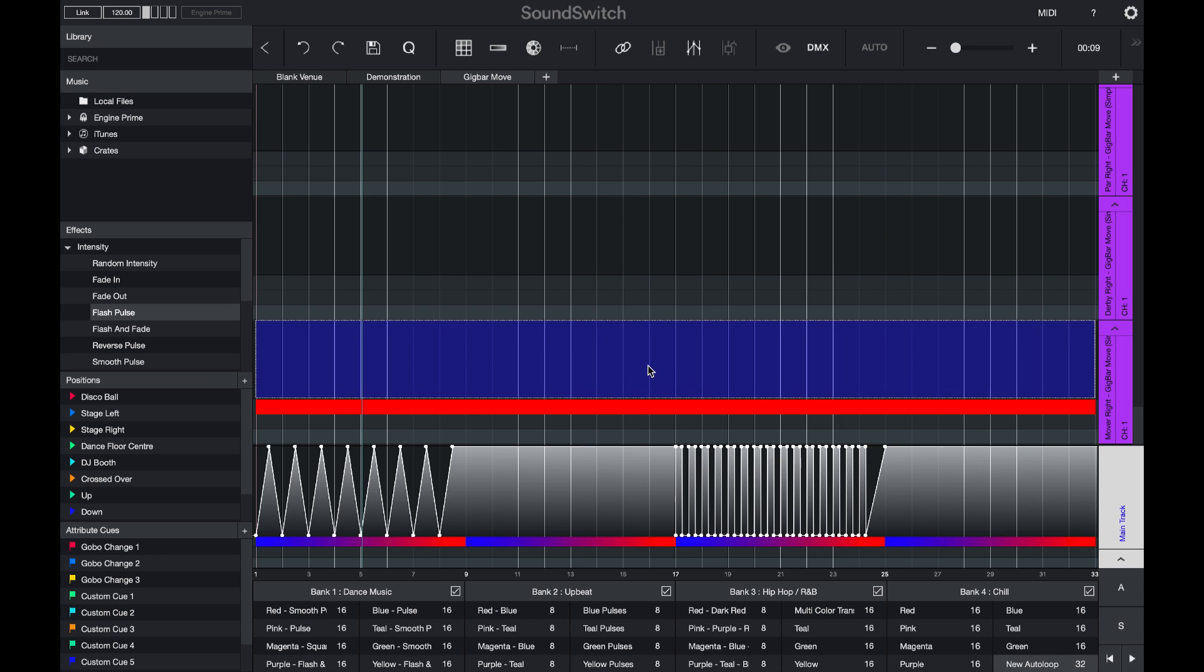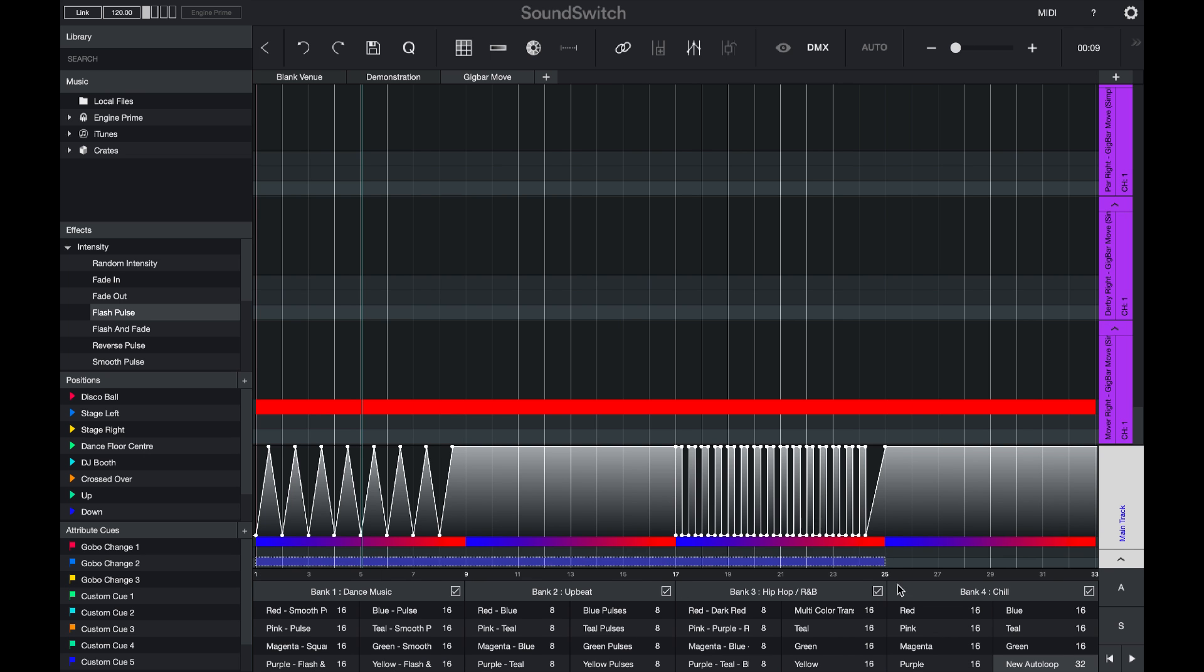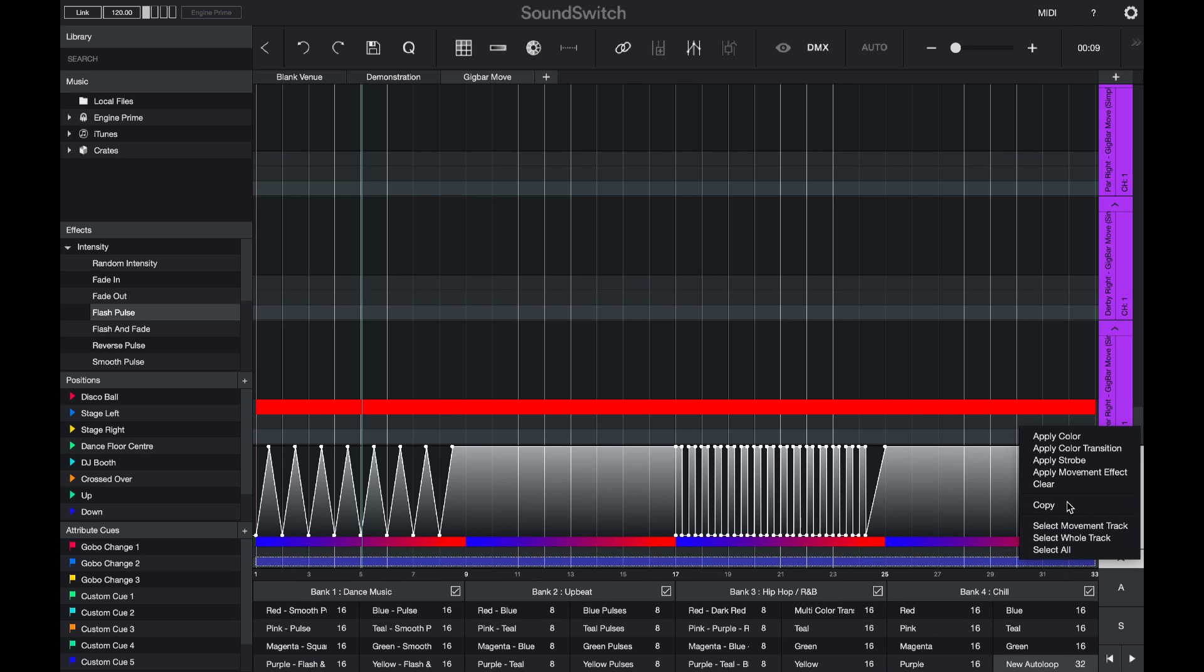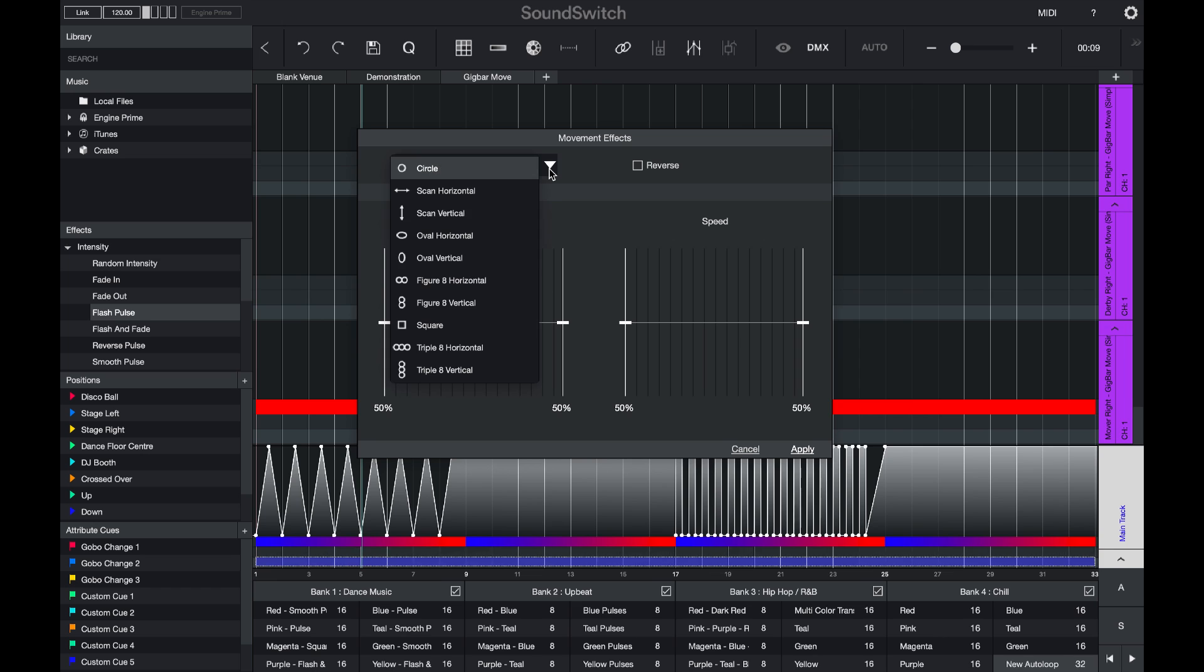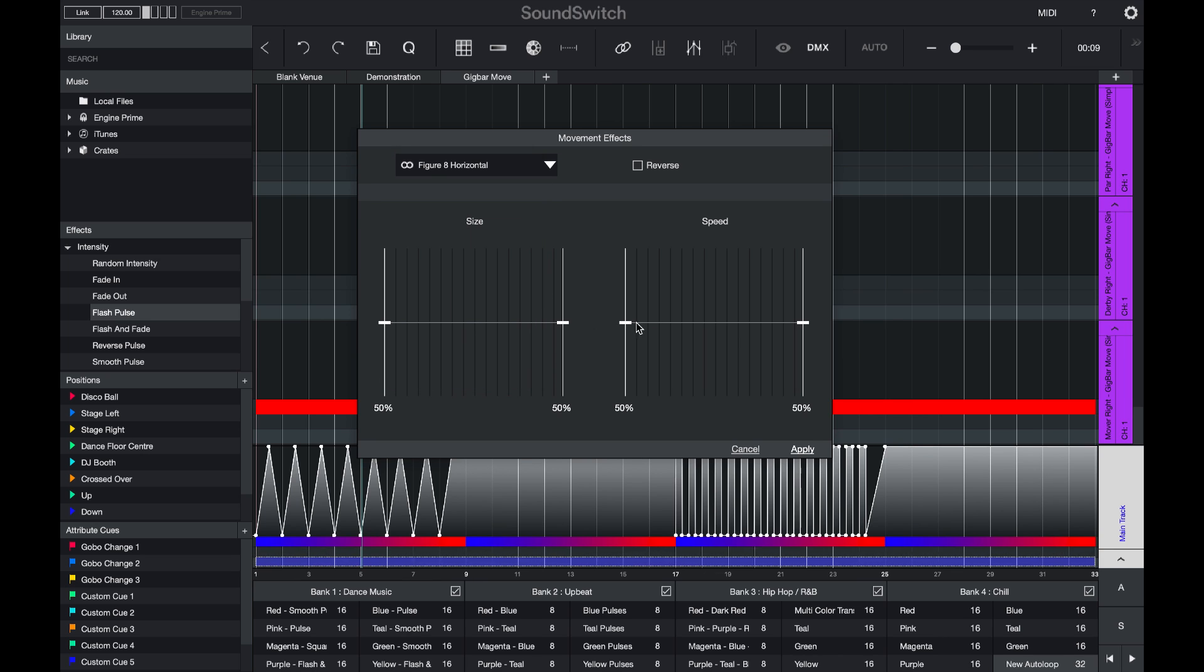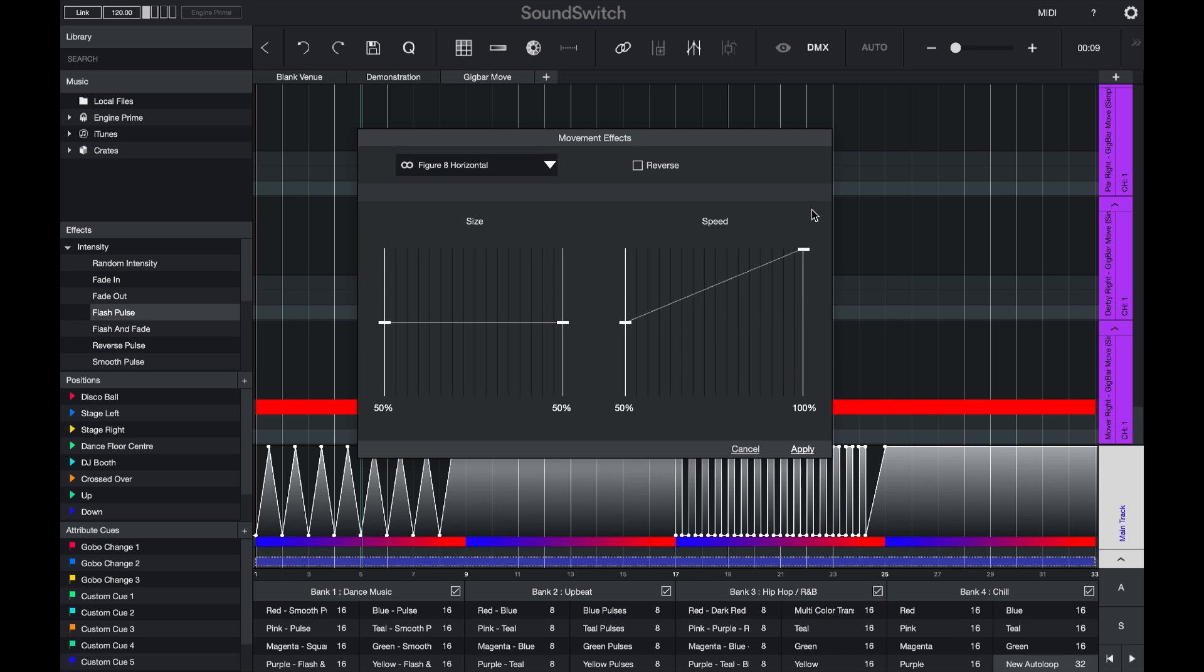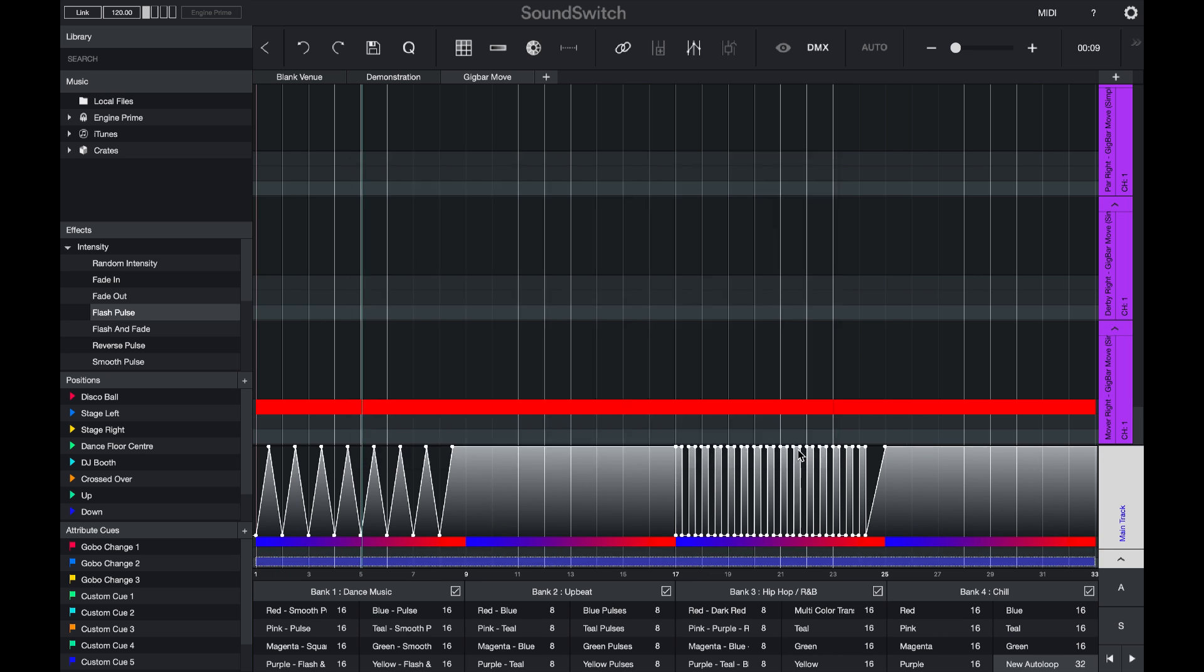And then I want to add a few movement effects. So I'll select in the movement track, right click and apply a movement effect. I'll do a figure eight and I will have the speed increase over time.